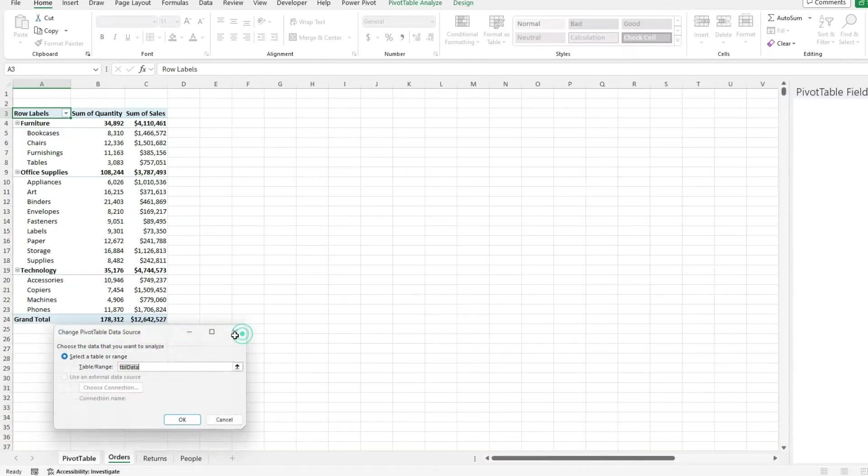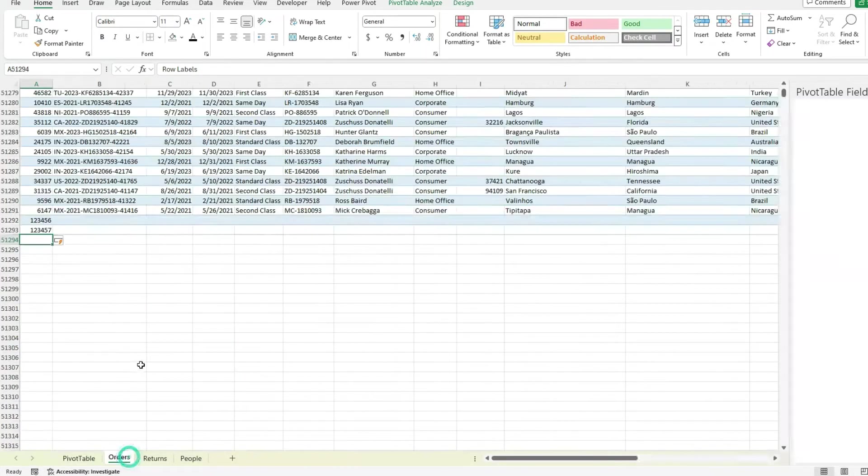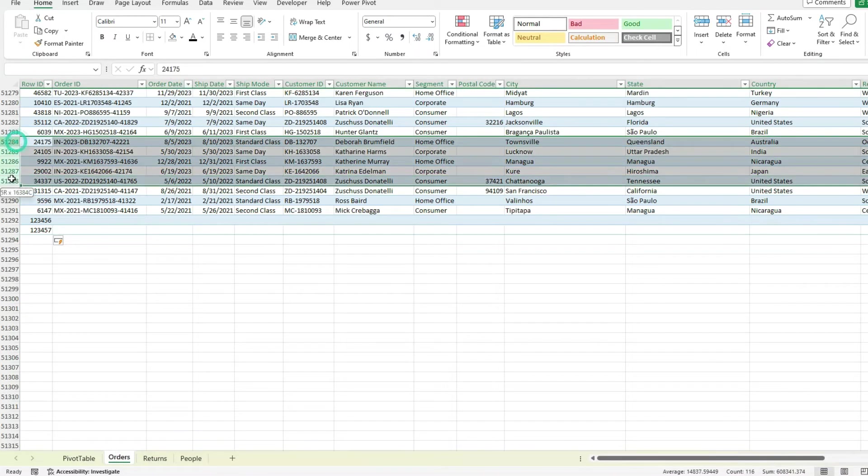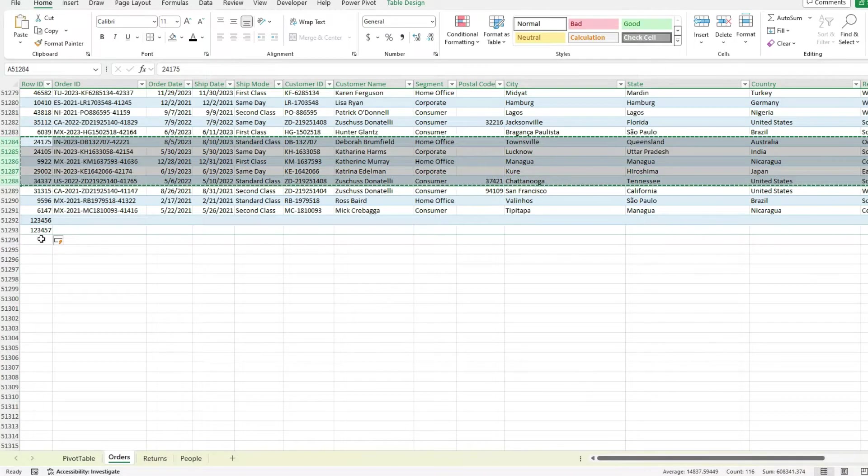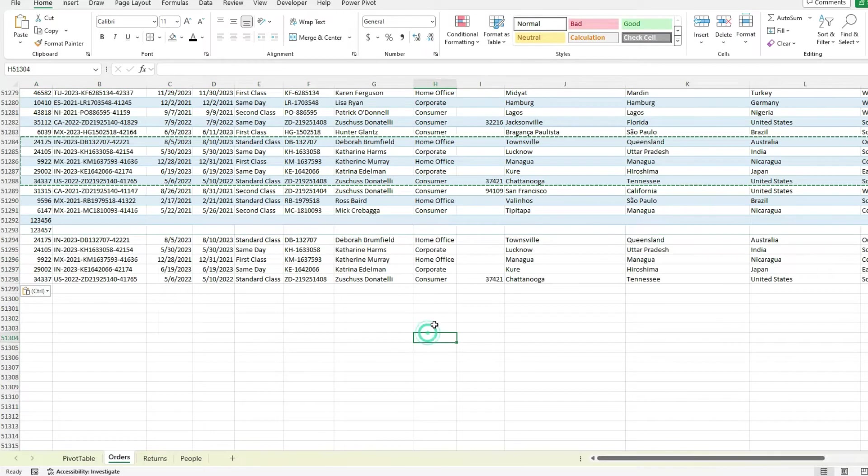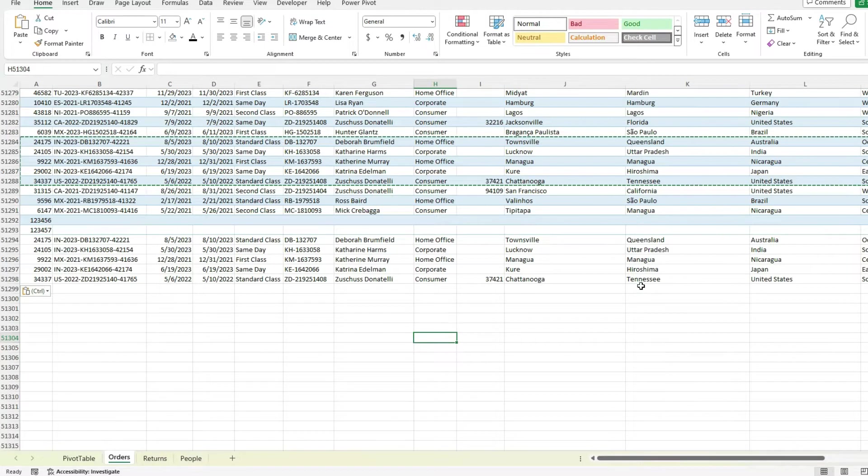Now I'll show you an example of when it might not expand. So if I go to the orders tab and let's say I just copy some values here, copy and paste. Excel might not always detect that I've expanded my table. As you can see, there's no highlighting.